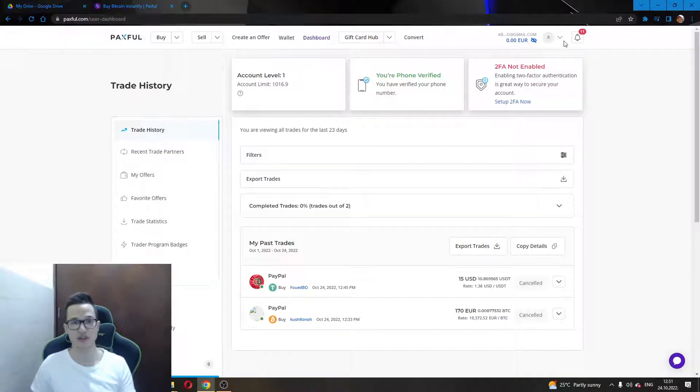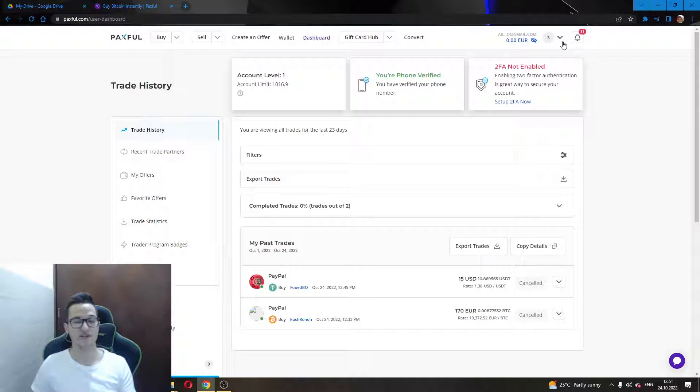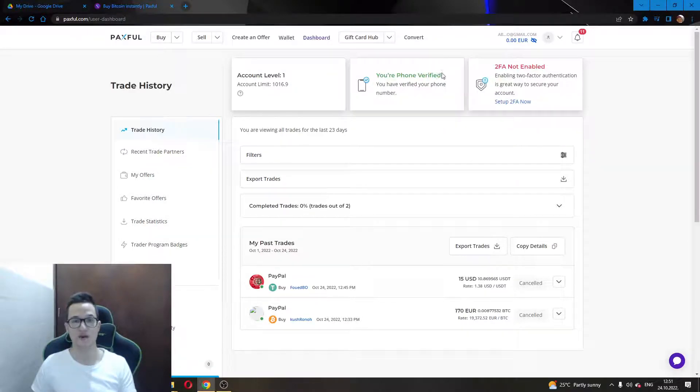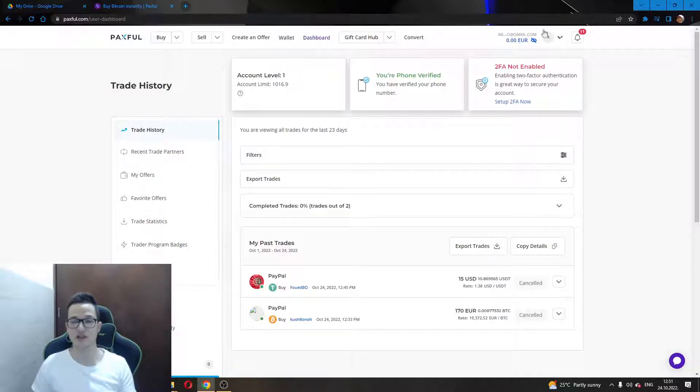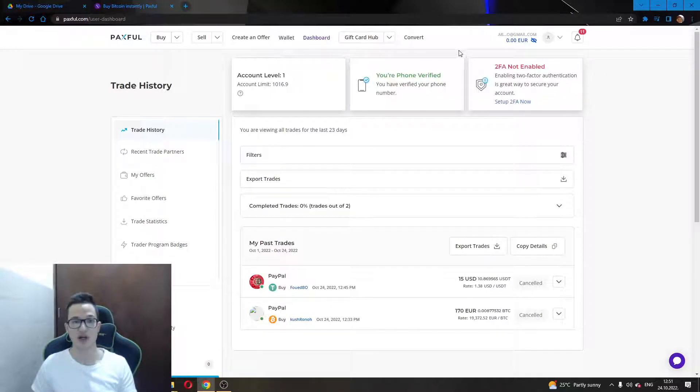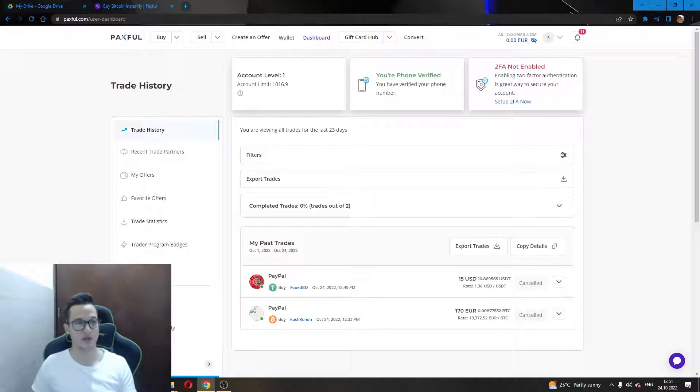Just follow the steps, enter your email and password, and then you will be able to log into your account. After you have logged into your account and verified your phone mobile number, as you can see I have already did all that, this is my account right here. This will be the page that you are greeted by, the user dashboard.